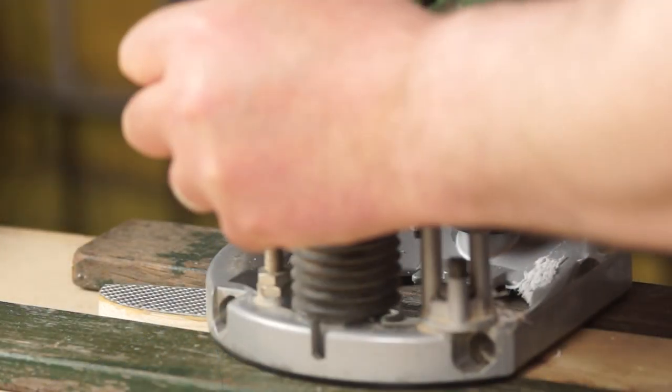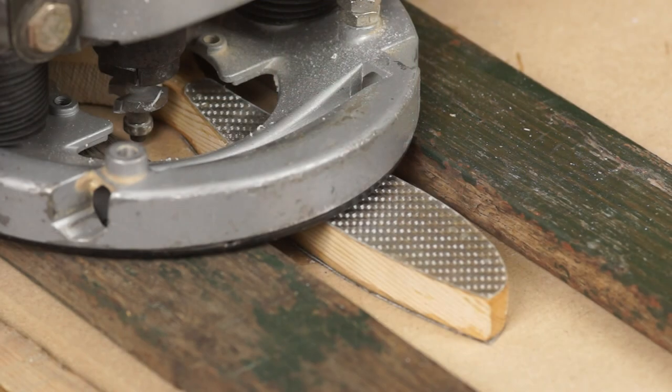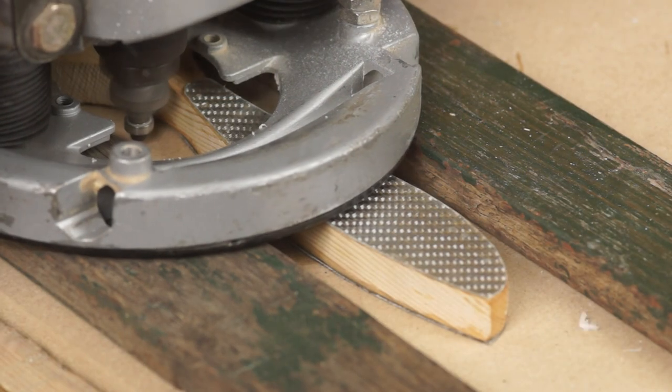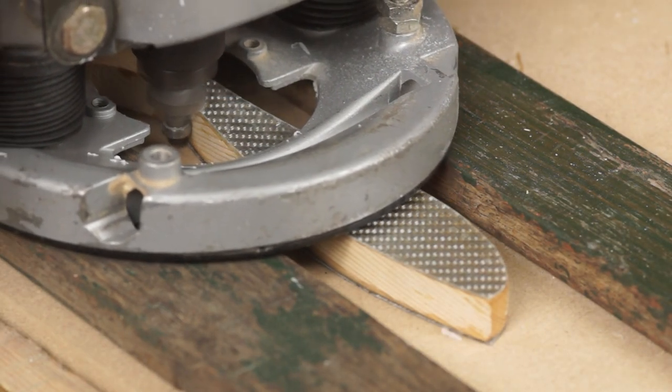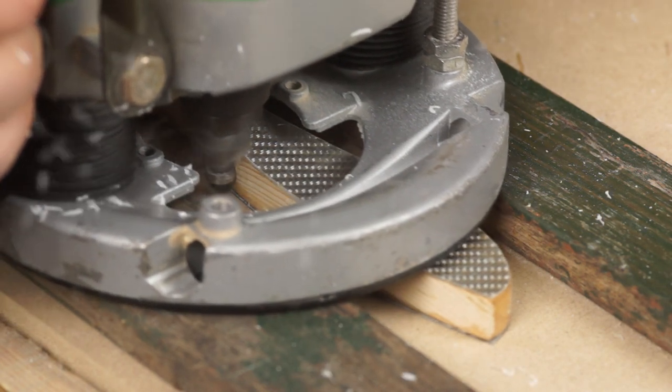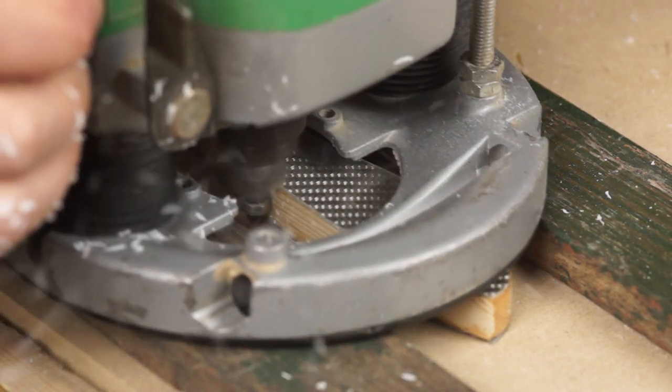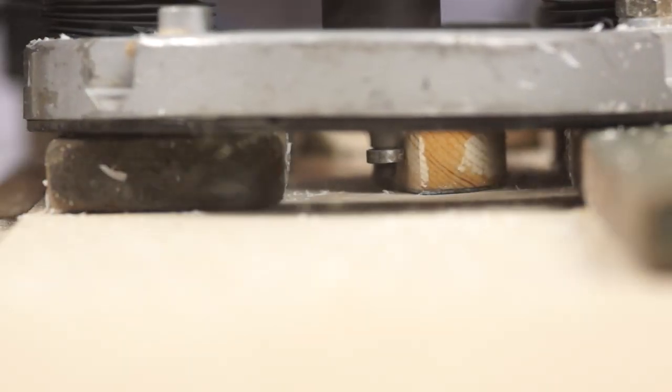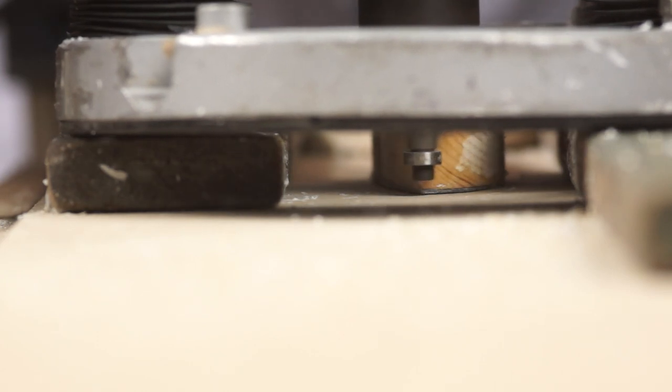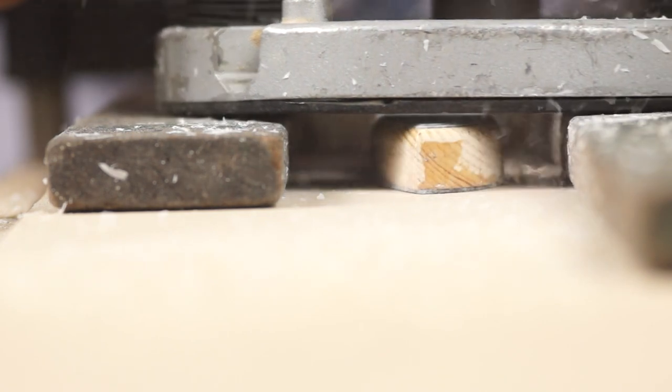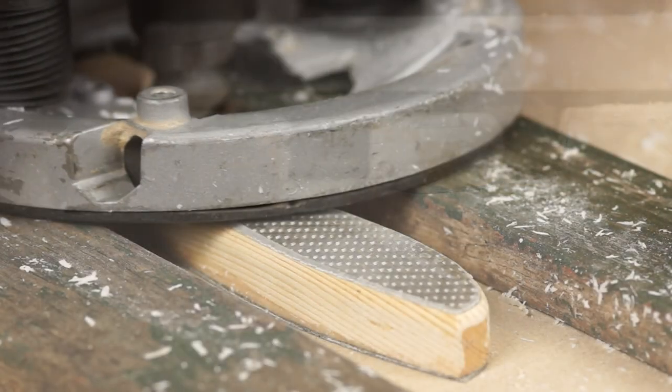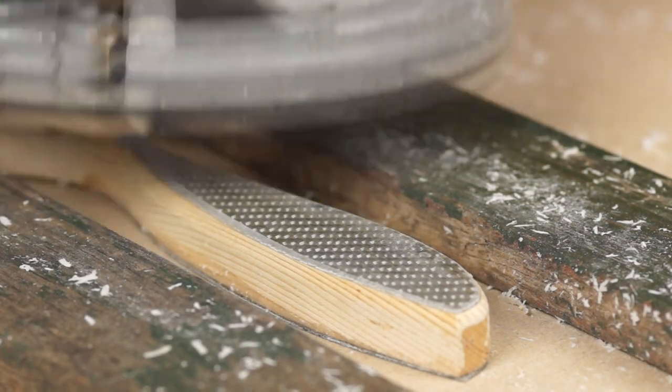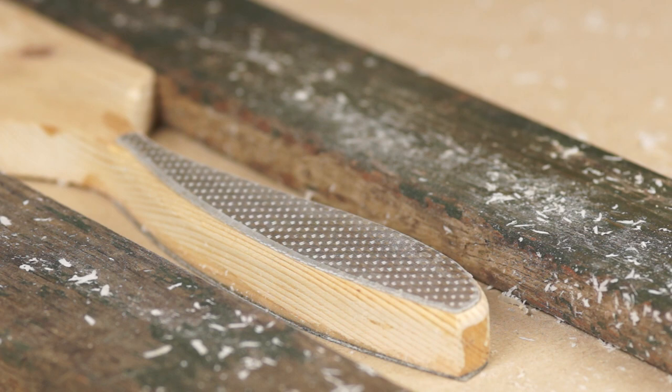Then I can position the router for the cut, push down to depth and begin to shape. I find the real magic of this method is the bearing guide which follows the outline without too much pressure or input from me. When one side is complete I can just turn over.